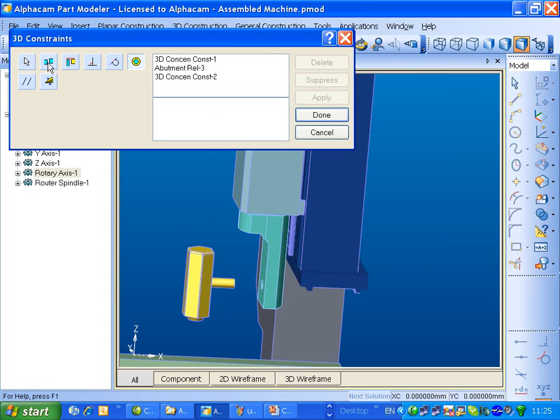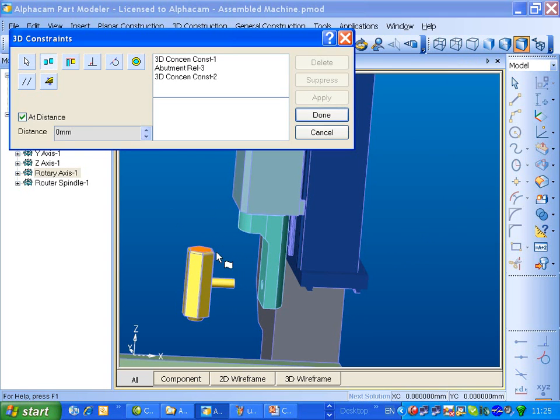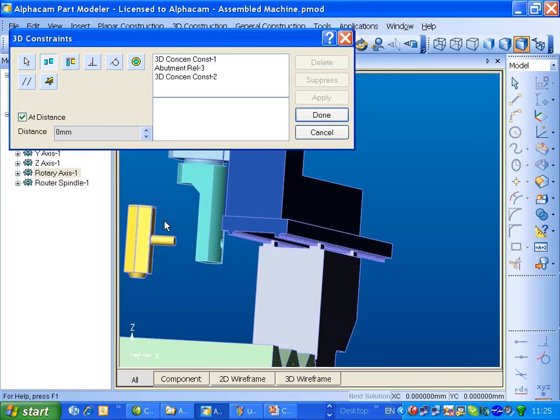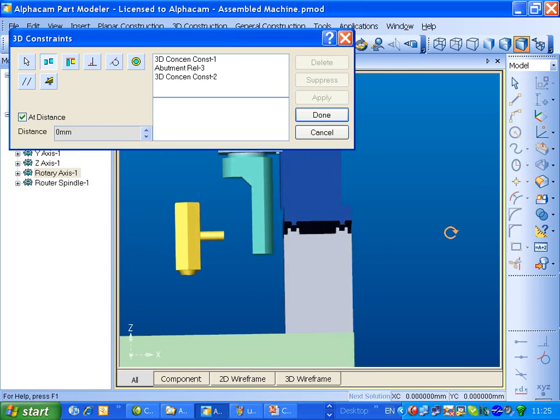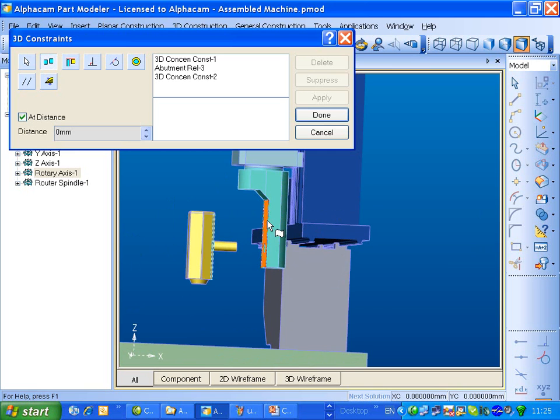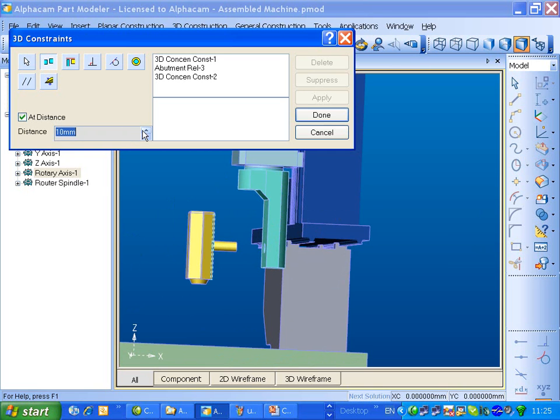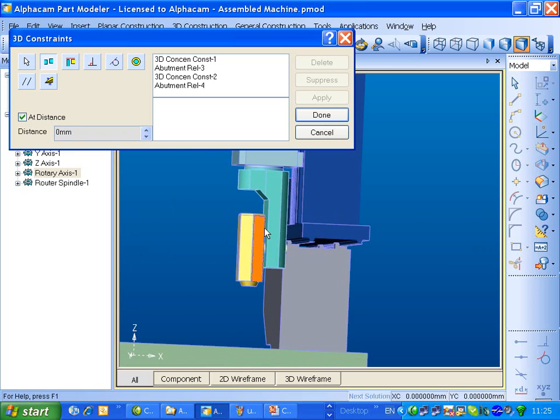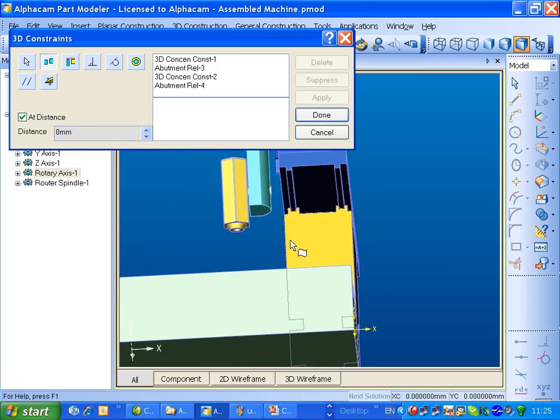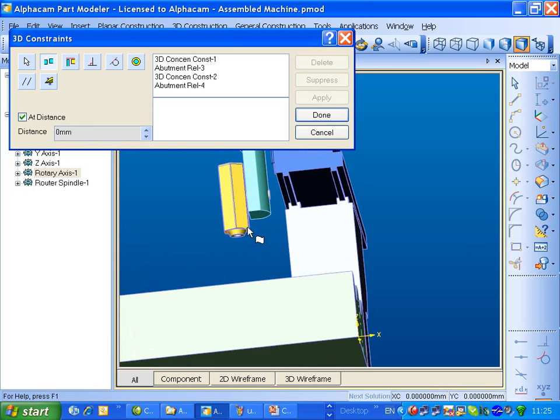And then we'll try doing an abutment of that. I want to come out by, say, 15mm to that. That's good. So we've got a little space there. Done.